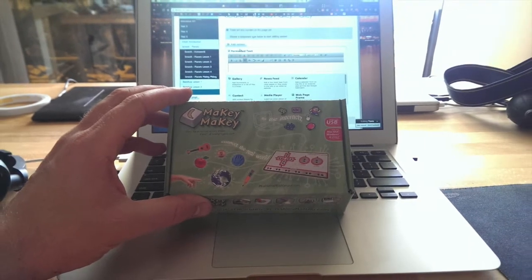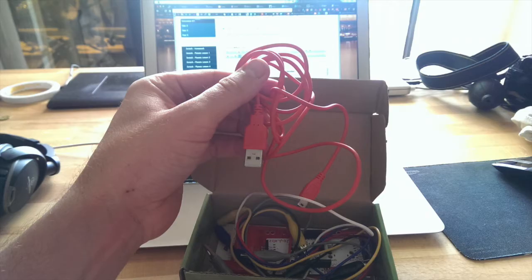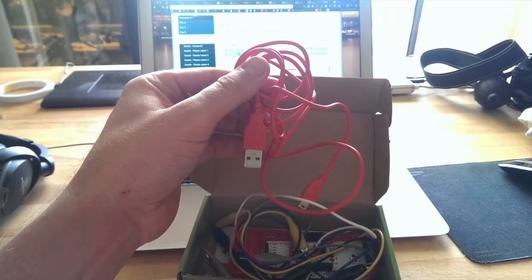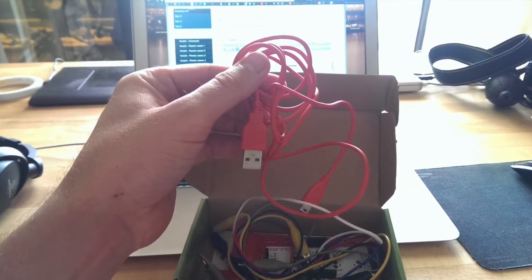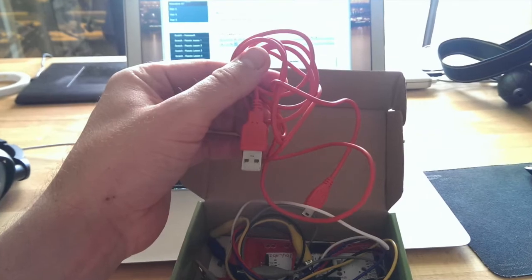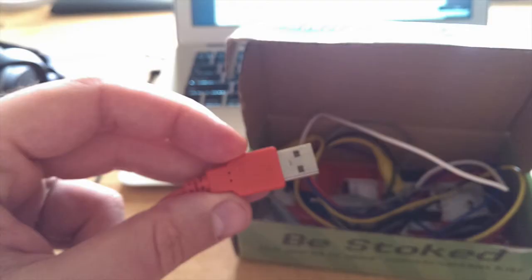Grab your box and open it up. Inside you'll see this big red USB cable.